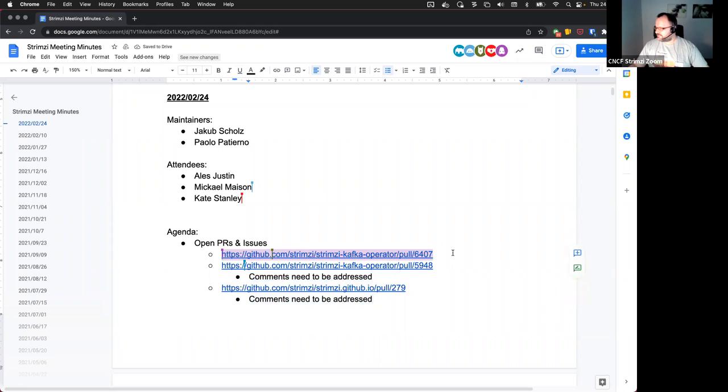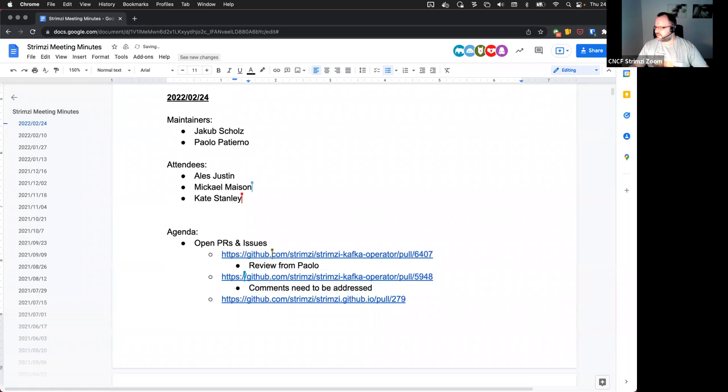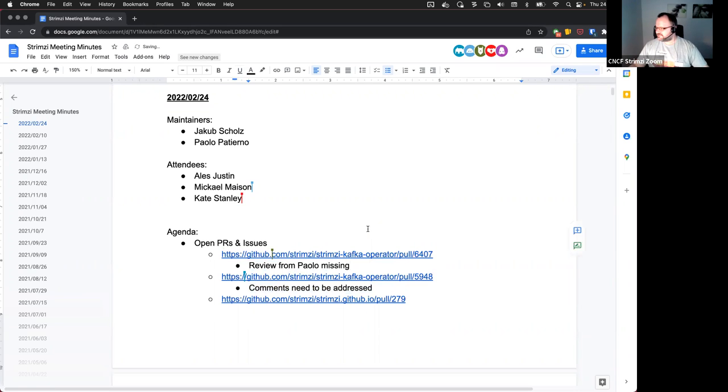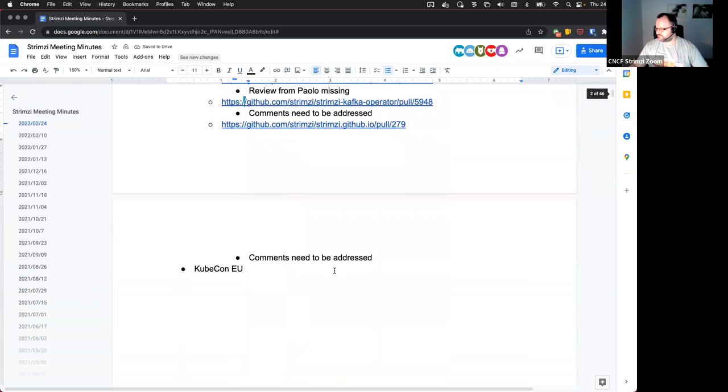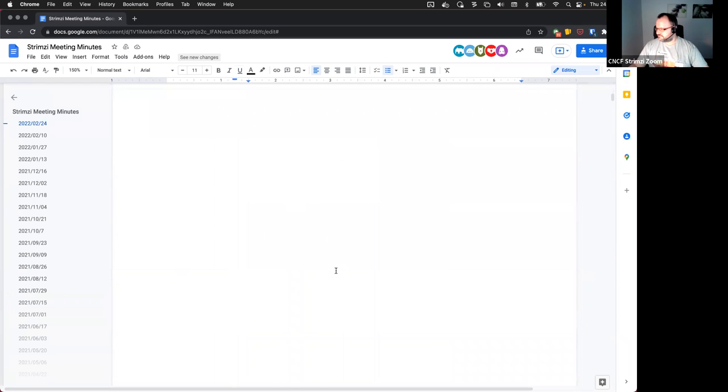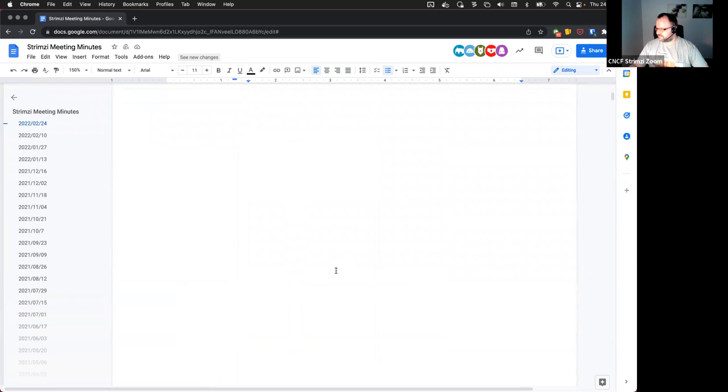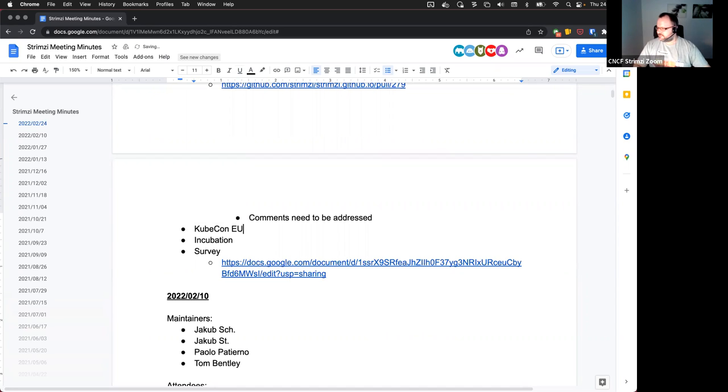Okay. Any other? Any other PR someone wants to raise? If not, then just a quick check about the KubeCon.